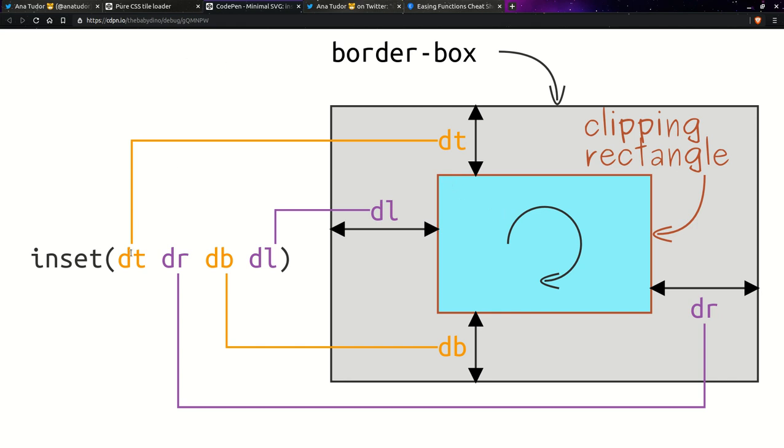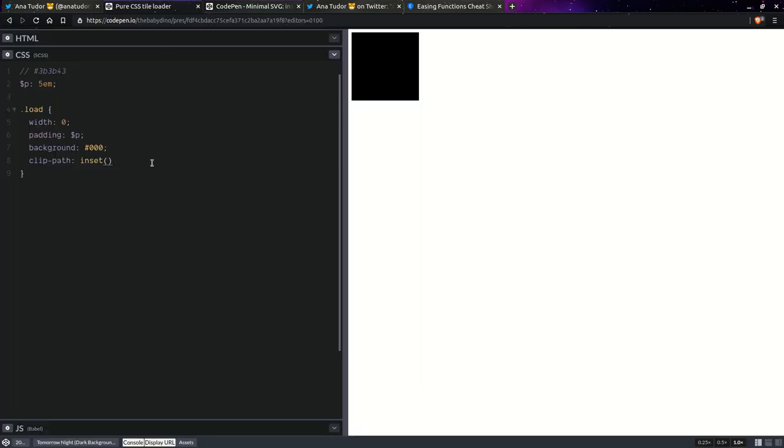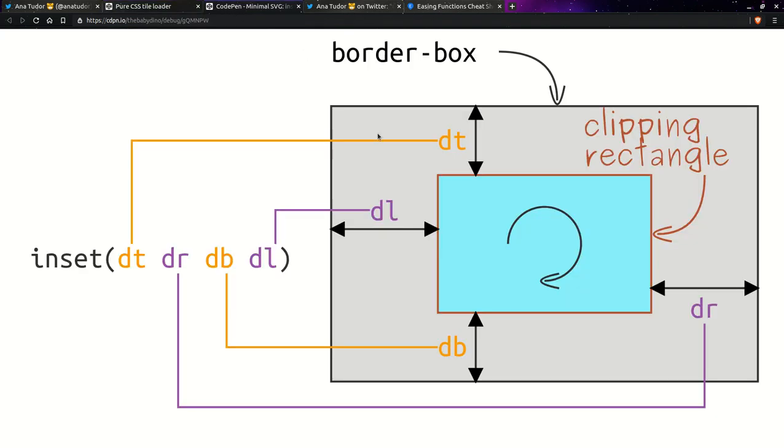So if we have three values, then that's top, lateral and bottom. So here we're going to have zero for top, zero for right, 50% for bottom, 50% for left. And we also have the option to round the corners of this rectangle inside. And any value that's a border radius value is valid there.